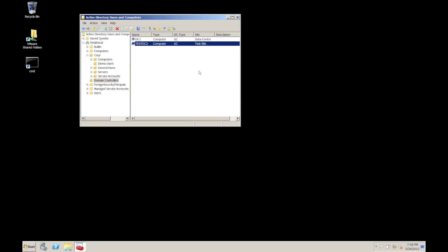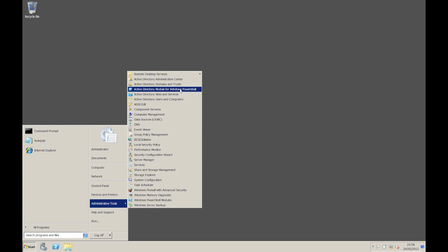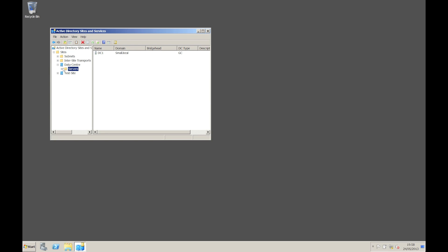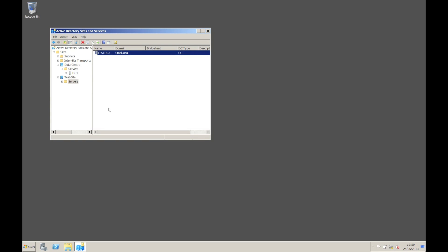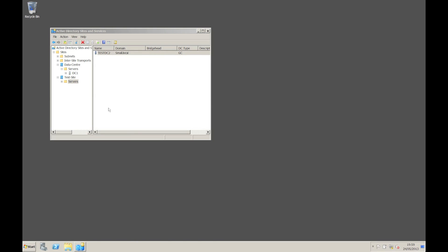So let's switch across to that one and have a quick look. We're now on the other domain controller. I'm not going to go through the process of actually creating a domain controller. Under Sites and Services you can see I have another site. My main data center site has my live domain controller in it, and I've created another test site which has TestDC2 in there. What you need to do is set up your domain controller and make sure it's fully replicated - there are various tools around for doing that.